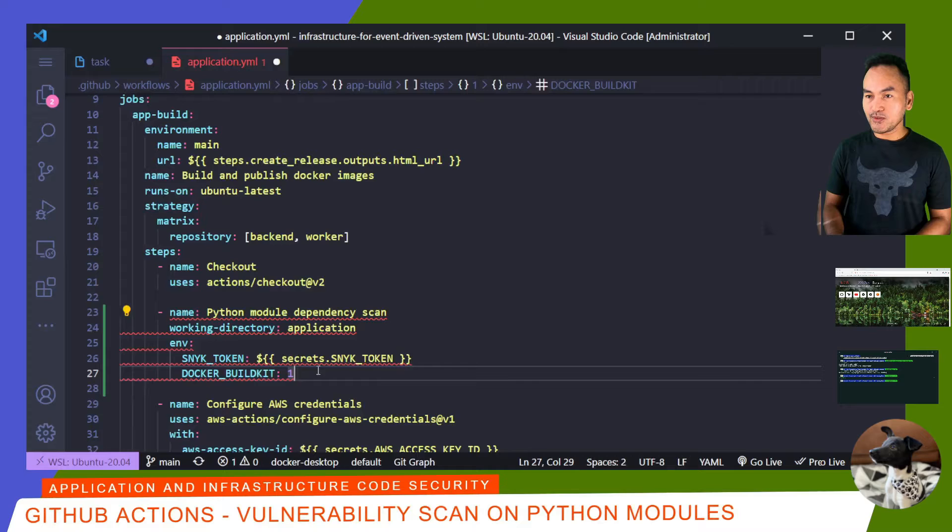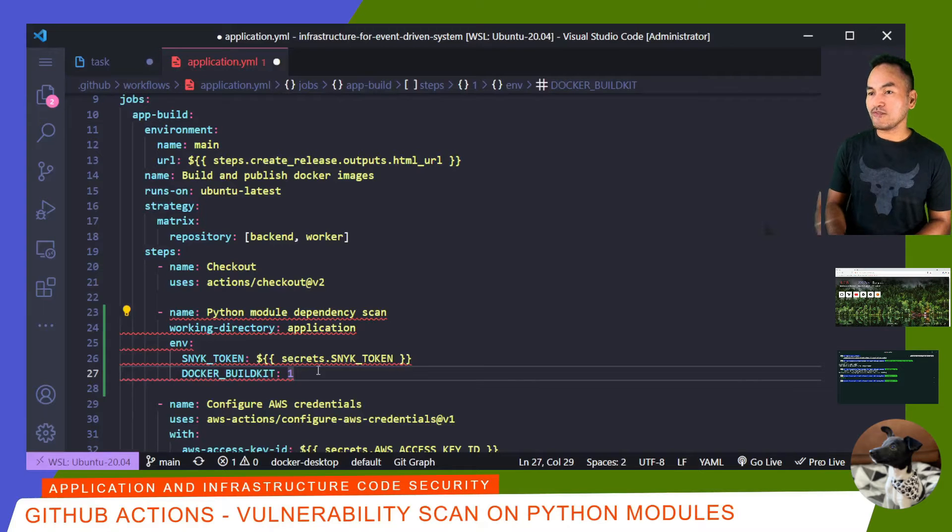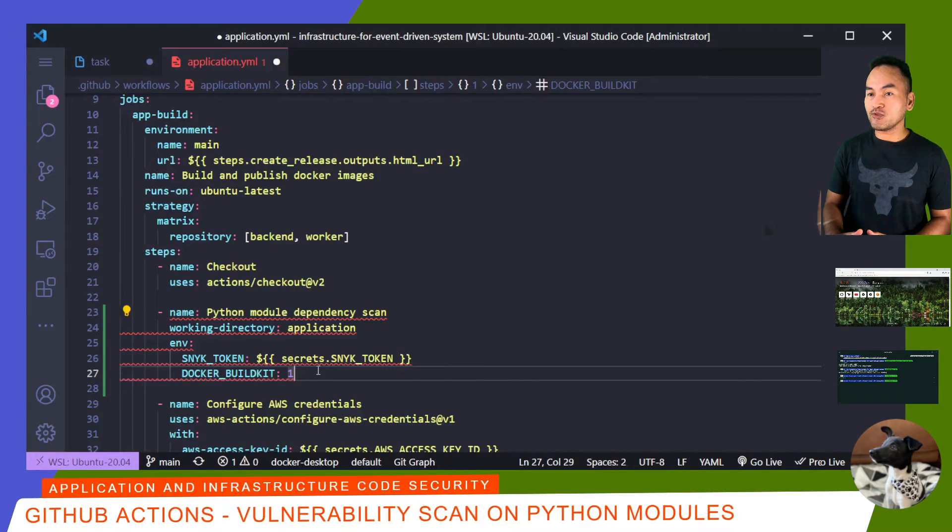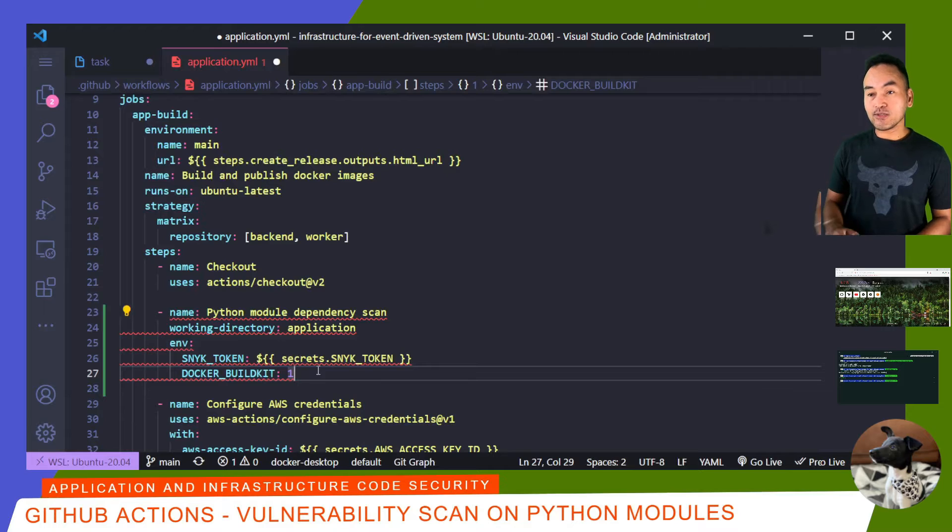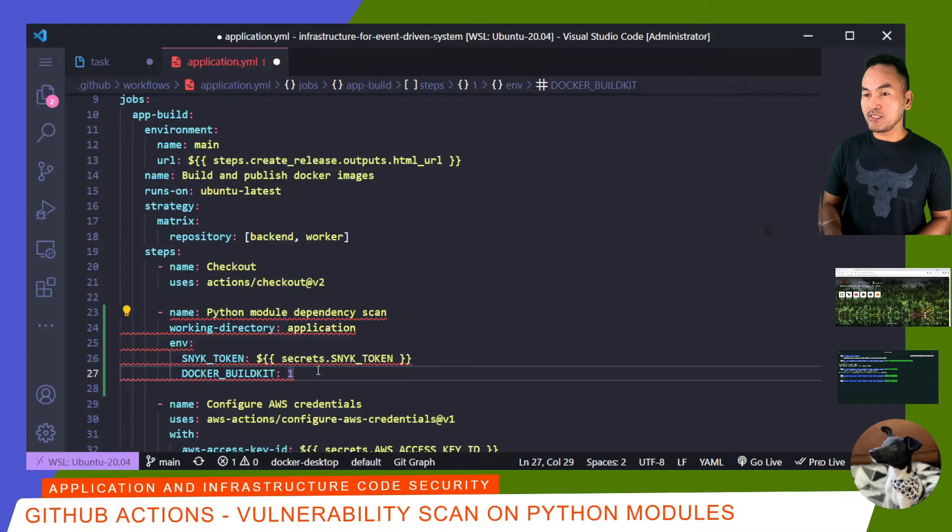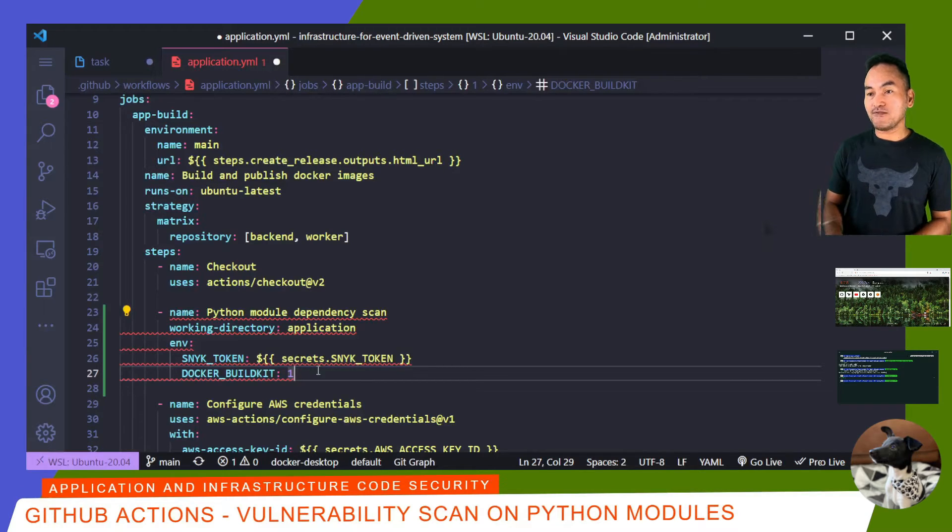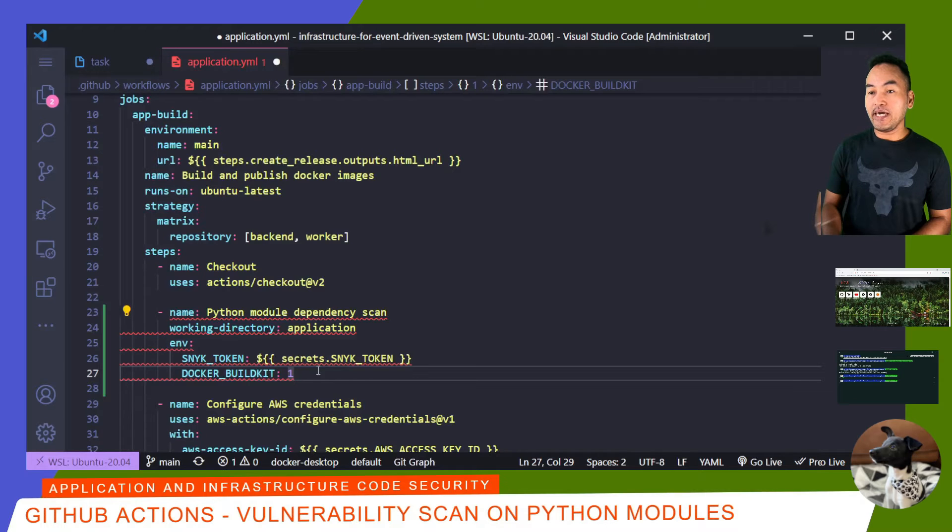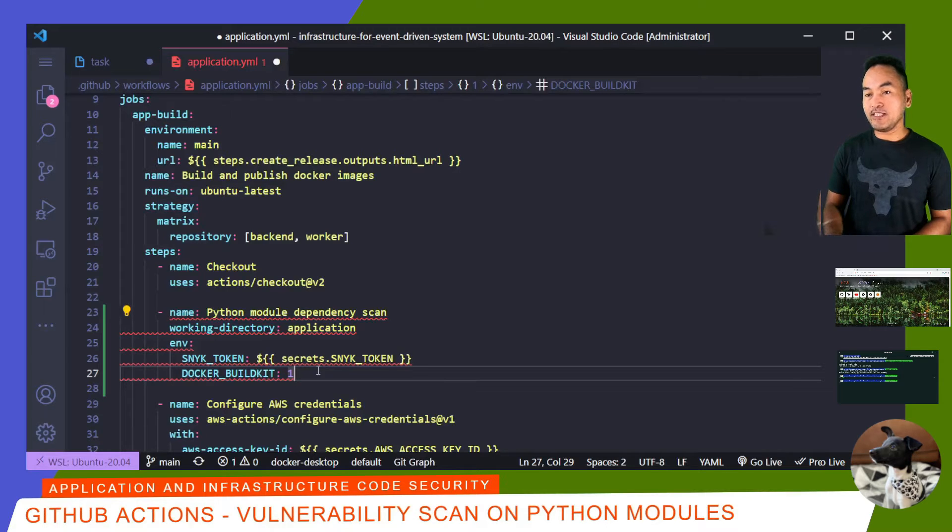From the previous episode, I've updated my Docker configuration files with stages specific to Python module scans. I also tested these changes by running Docker build commands targeting these specific stages in my configuration. And this is exactly the same command that I need to set up on this step.